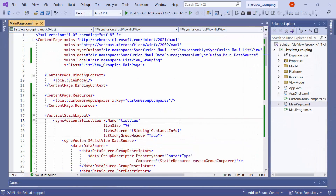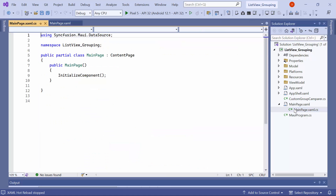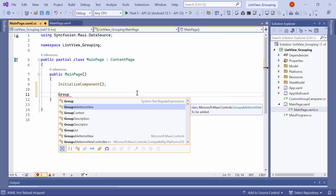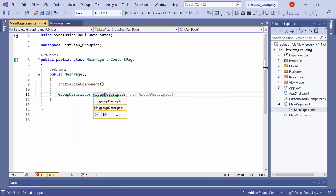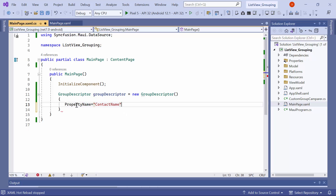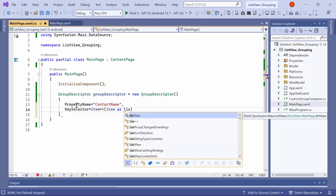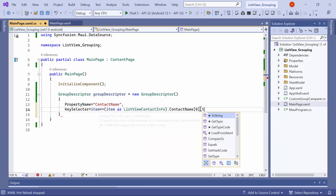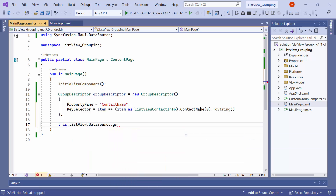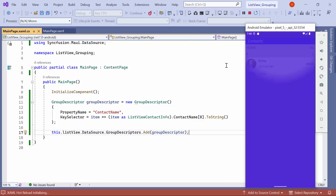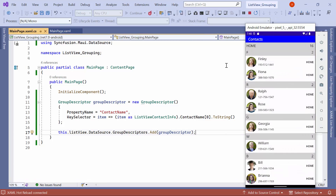Next, let's move on to multi-level grouping. For instance, to group contacts within a group based on the first character of their name, I navigate to the main page CS file. Here, I create a new GroupDescriptor and set its property name to ContactName. Additionally, I define its key selector and assign the first letter from the contact name to it. Then, I add this GroupDescriptor to the DataSource GroupDescriptors property. The first level group is further subdivided into subgroups based on the initial letter of the contact names.